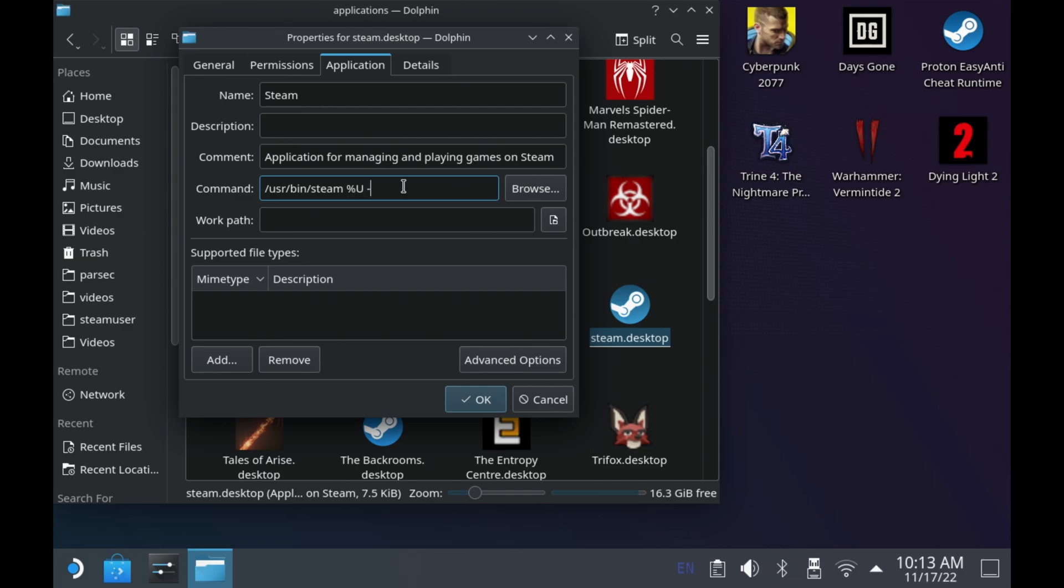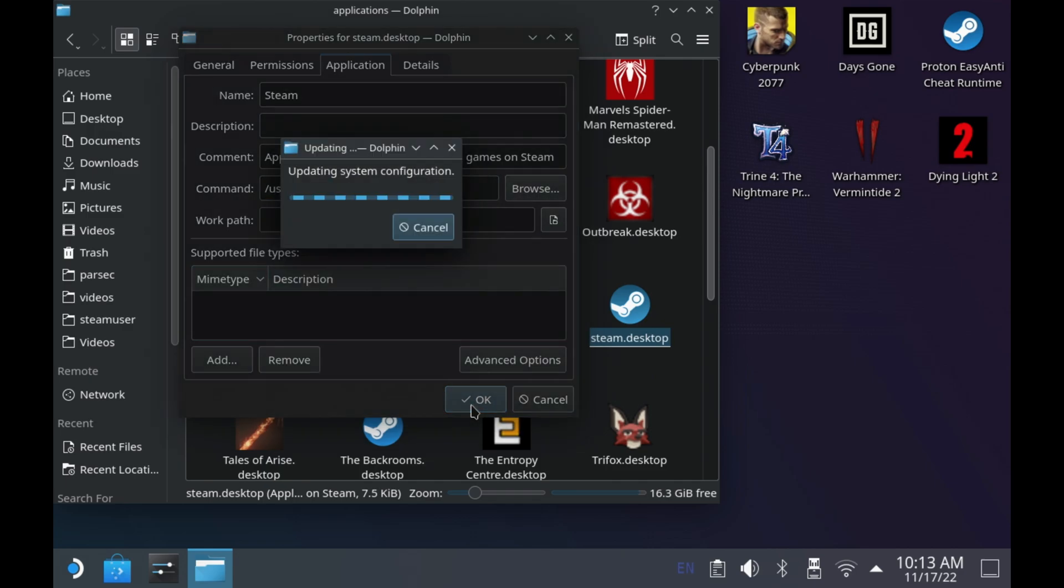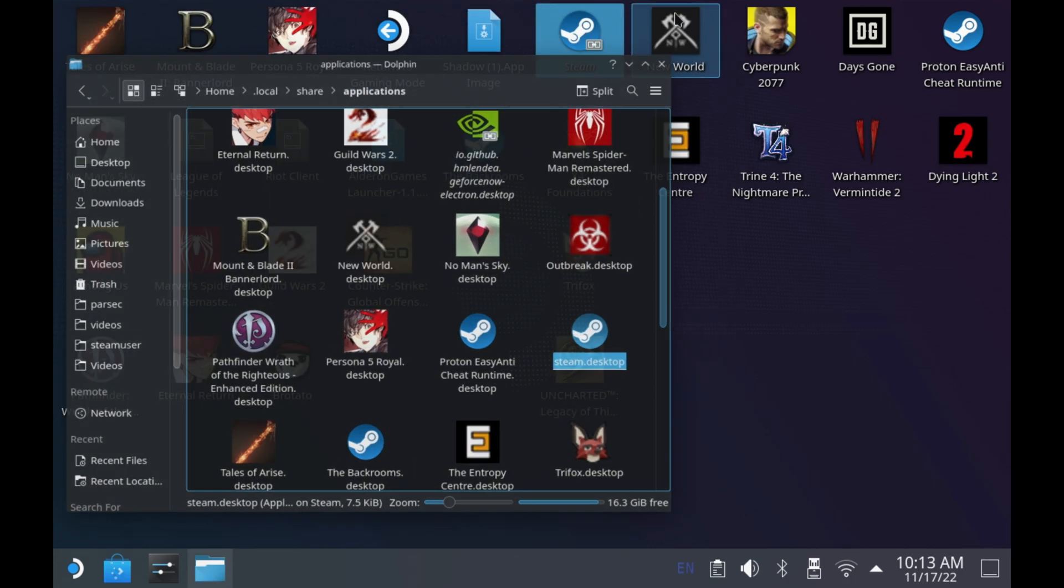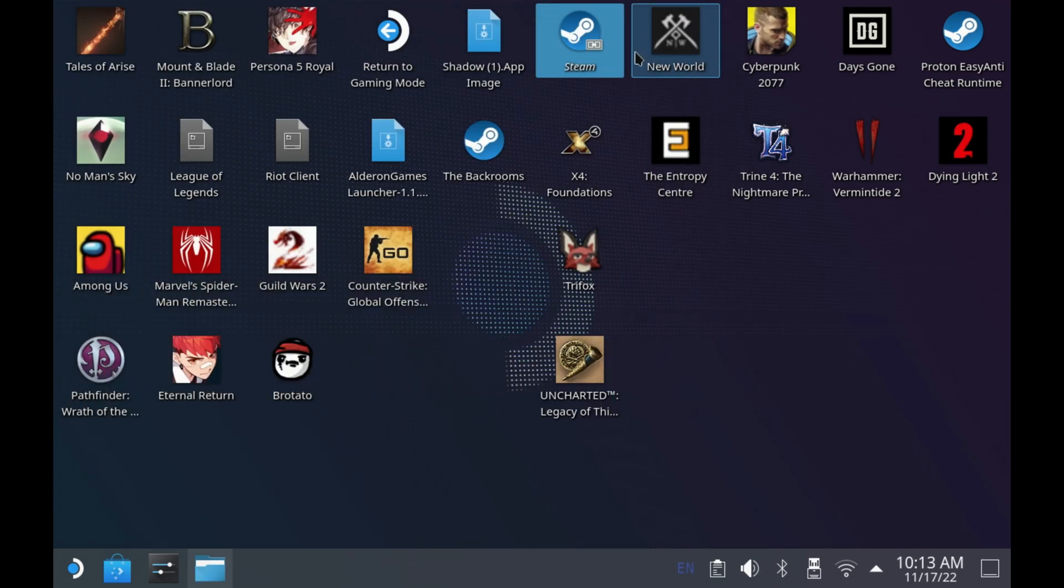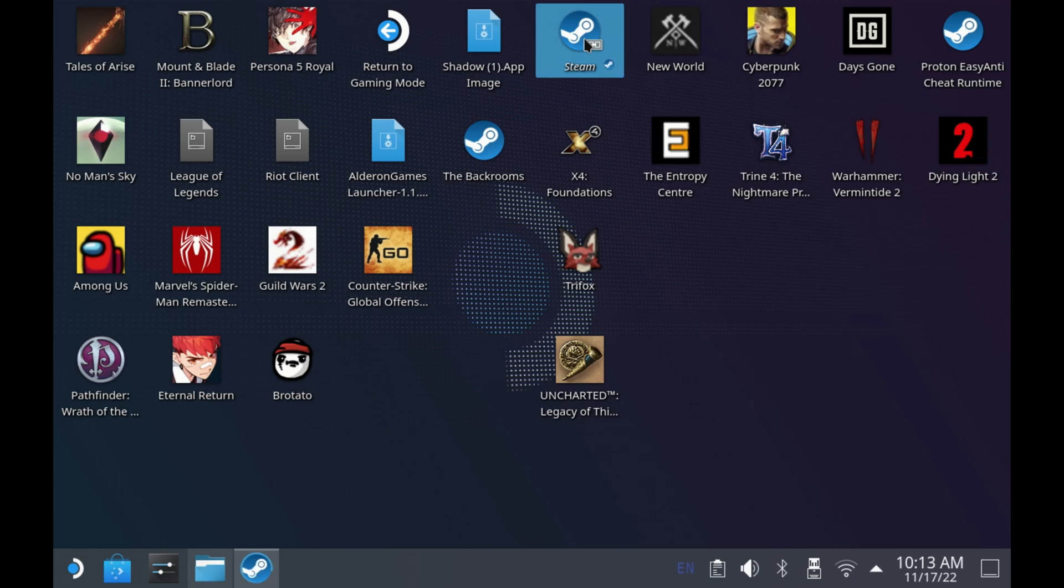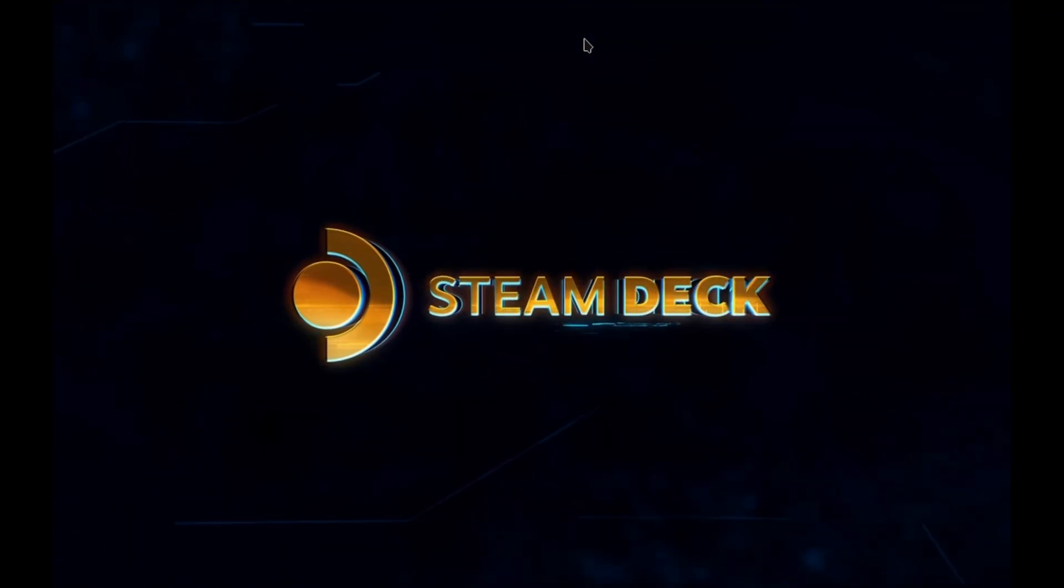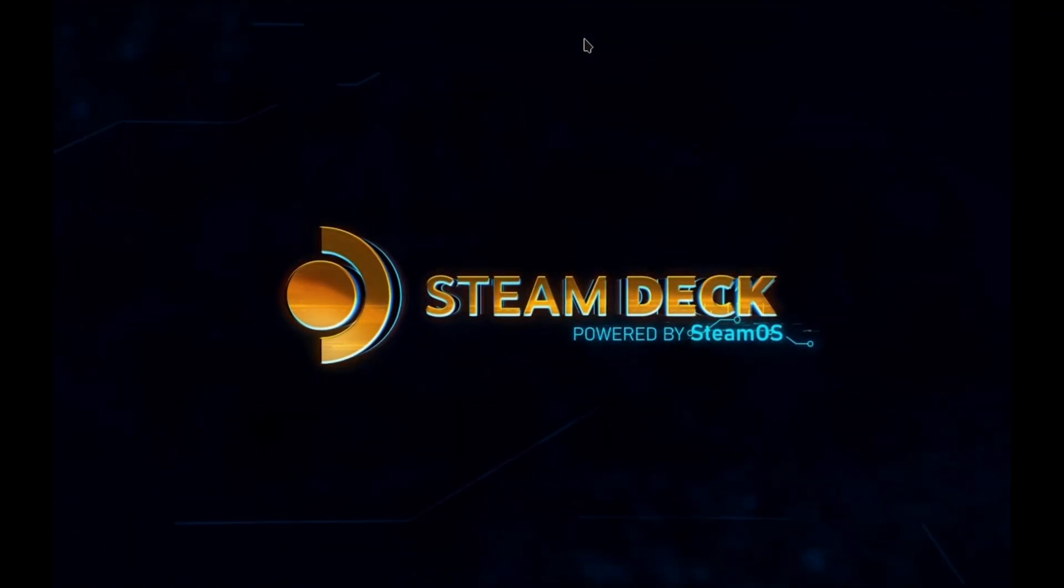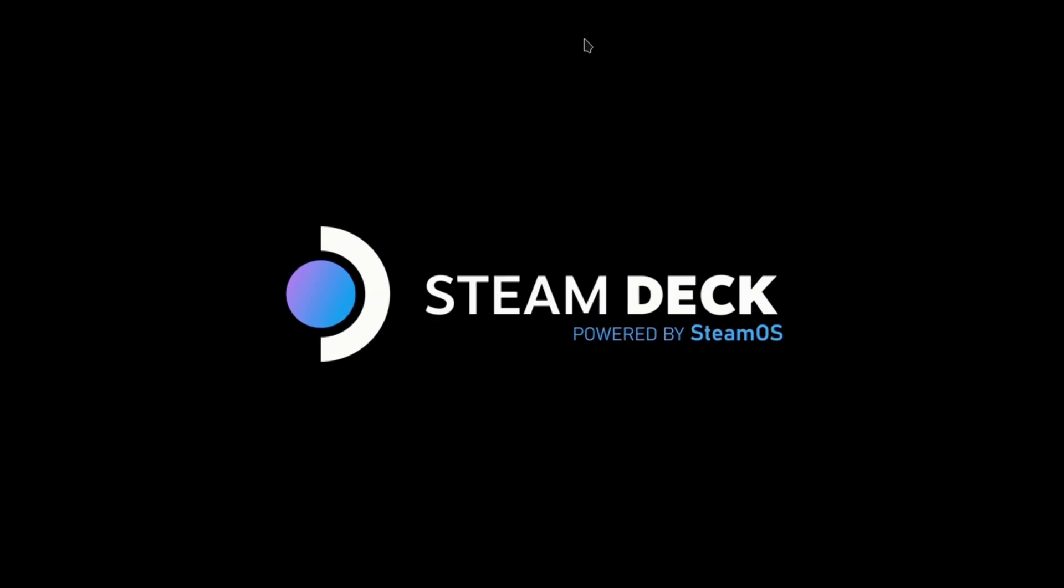And then at the end of the command, if you want to always start up in the new big picture mode, you need to put hyphen gamepad UI at the end there. And once you hit OK, you'll see that update. And now if you launch this from the desktop or just when you start in desktop mode, Steam does auto launch, which would mean that it will automatically launch into this big picture mode, which kind of defeats the object of you coming into desktop mode, in my opinion.